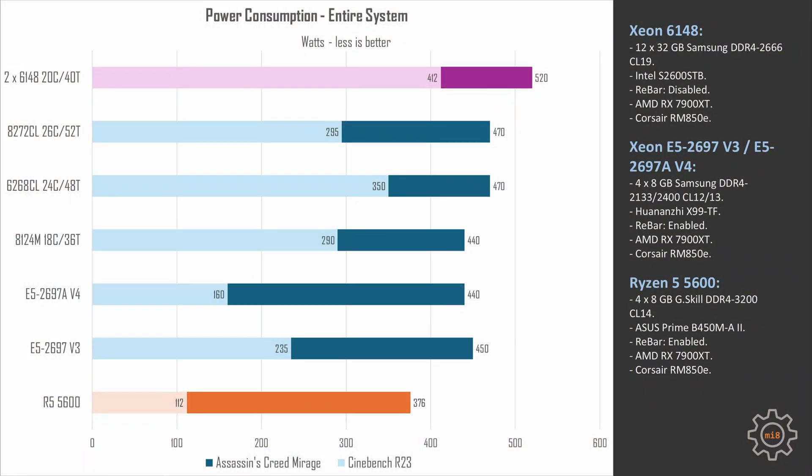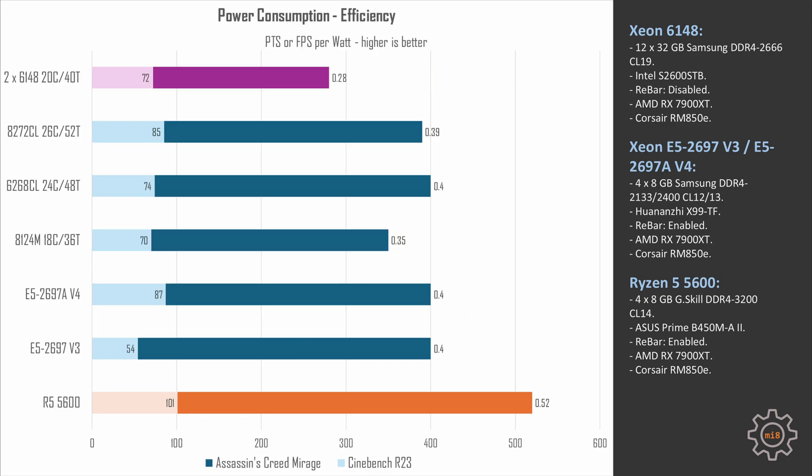So with that in mind, you won't be surprised to see how much power the system pulls when under load. During Cinebench R23, entire system consumes about 412 watts. During gaming in Assassin's Creed Mirage, entire system sucks from the wall about 520 watts. That's like really bad. In terms of efficiency, this is pretty miserable.